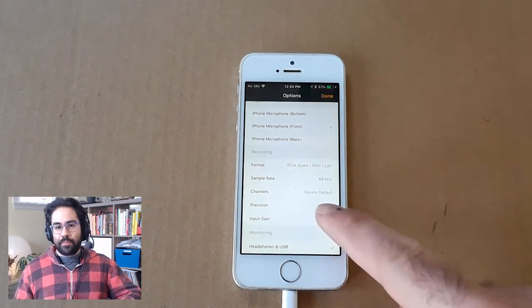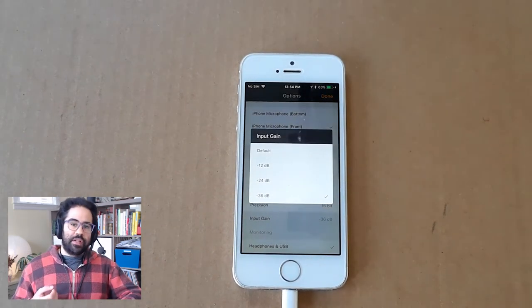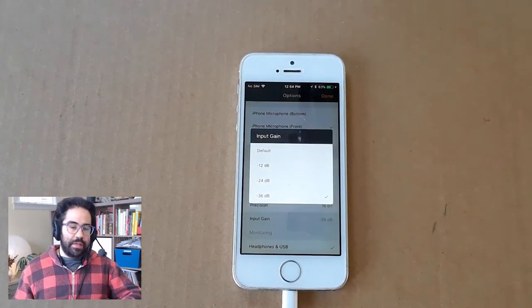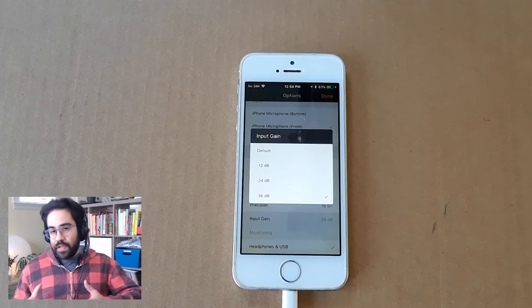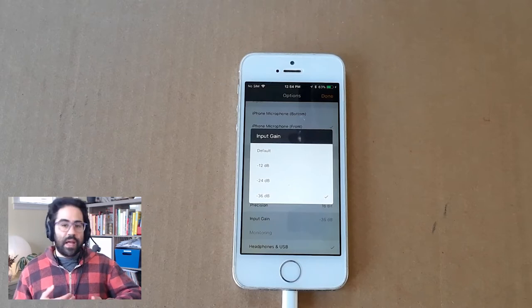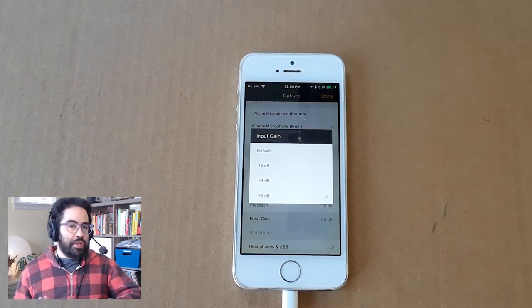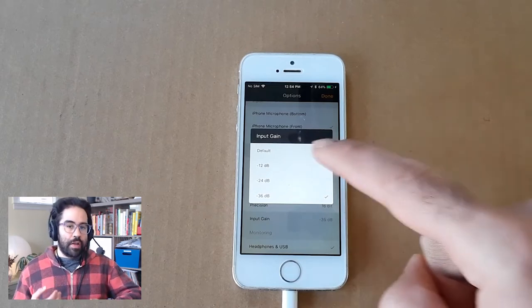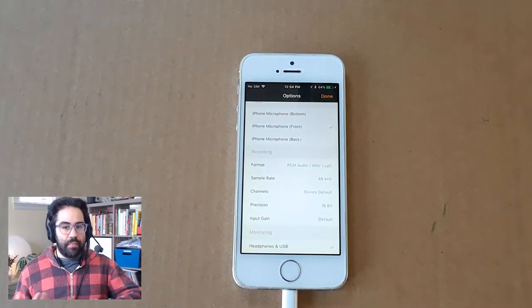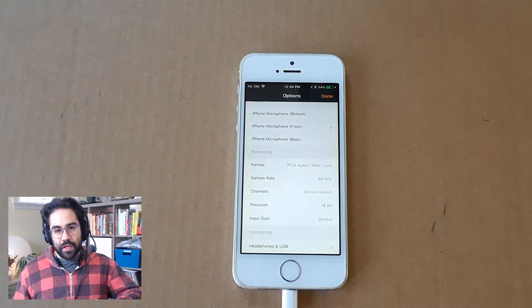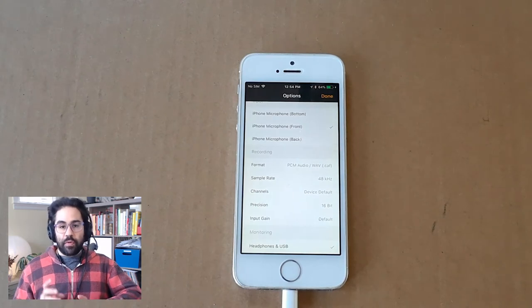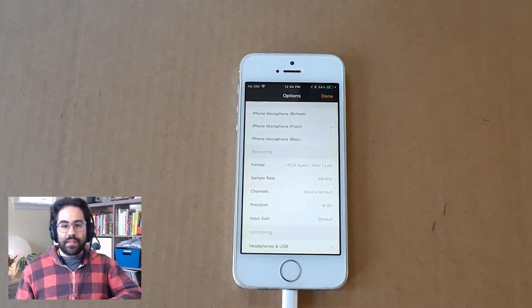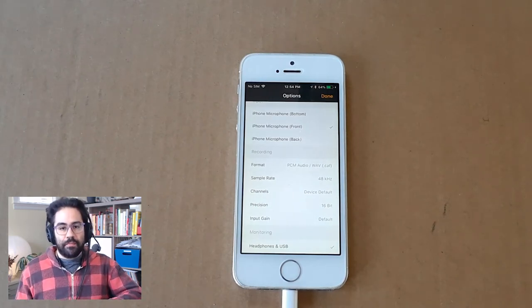The Input Gain option lets us adjust how sensitive the microphone is. On the default setting, this app will do a pretty good job of automatically adjusting microphone sensitivity. But sometimes, if we're dealing with very loud sounds, we might need to set this manually.